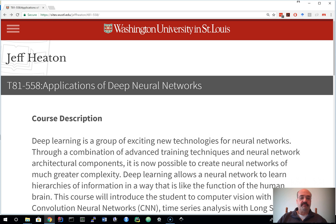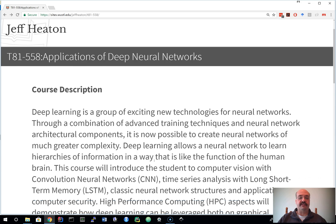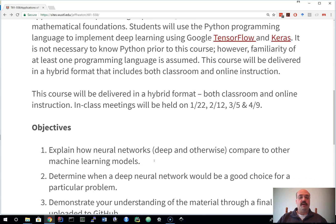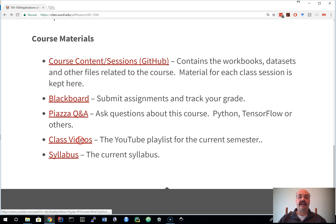Everything you need for this class is available on the internet, whether you're a student at Washington University or not. You can access my page — I have a link in the description so you can get directly there. The main links you'll want to look at this semester are GitHub; Blackboard, if you're a student at Washington University taking this course for credit, where you'll get your feedback; Piazza, where you can ask questions as the course goes on; a link directly to the videos; and the syllabus.